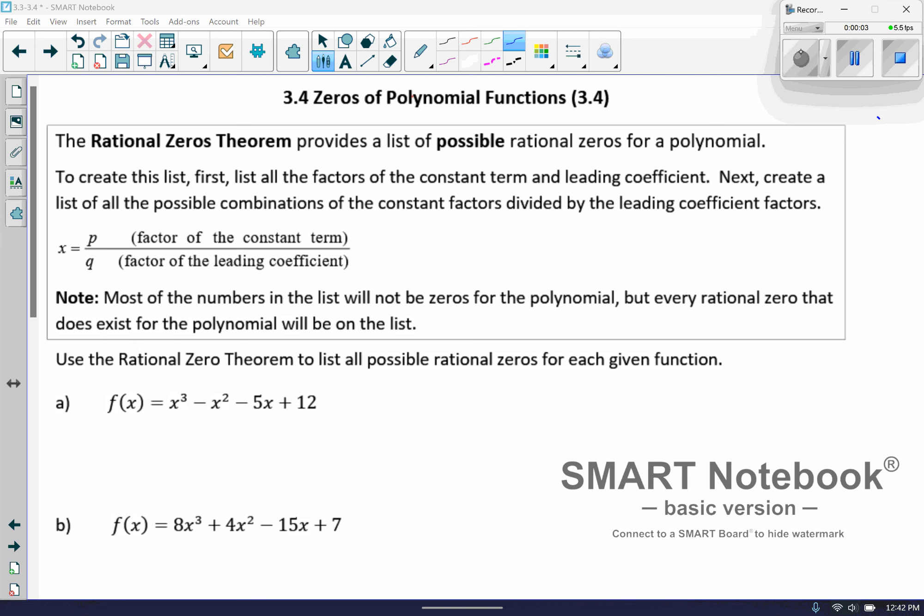Now we're at 3.4, Zeros of Polynomial Functions. As I mentioned at the end of the last video, this is just a continuation of 3.3, but now you're going to be asked to solve these without being given any hints. And so that is going to lead us to this new thing called the rational zero theorem.